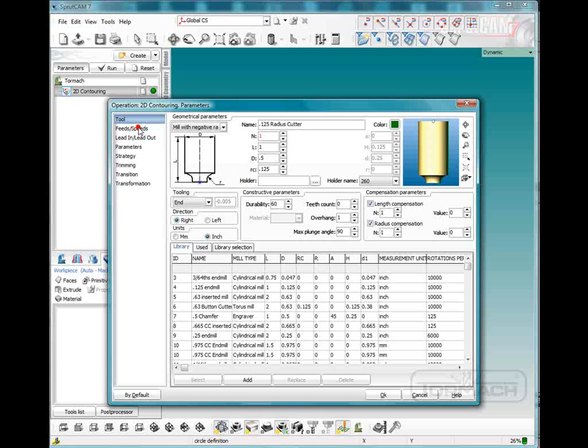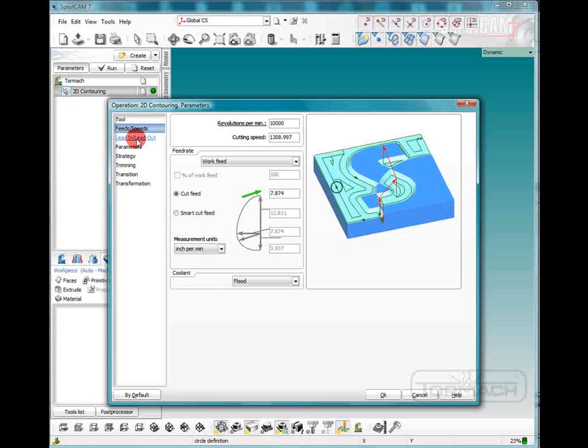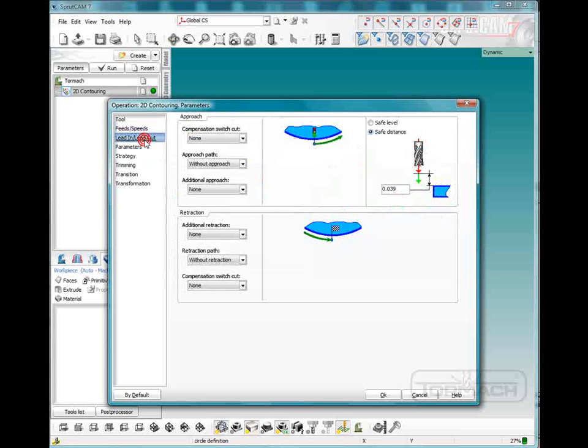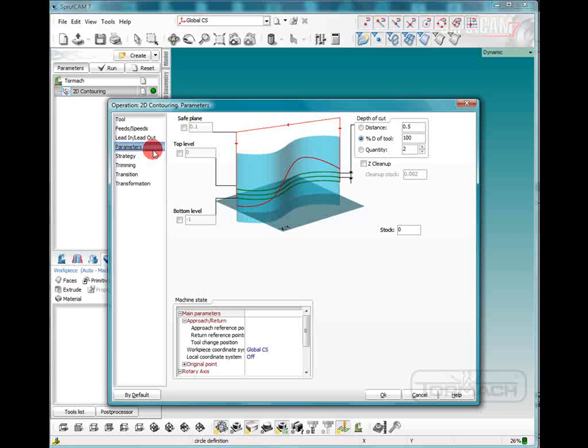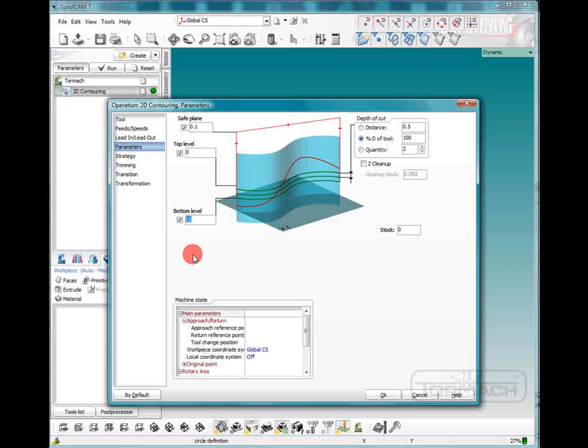Now we'll go to feeds and speeds. We can make that 40. Now bear in mind when you are using a radius cutter it counts as a form cutter so you definitely want to go slower with it than you would a regular end mill. Lead in, lead out. We'll give it a safe level, 0.05 parameters. Now the safe plane is fine, our top level is fine, our bottom level we're going to want to cut just shy of the full radius. So we're going to want it to go down negative 0.123 would probably be fine.